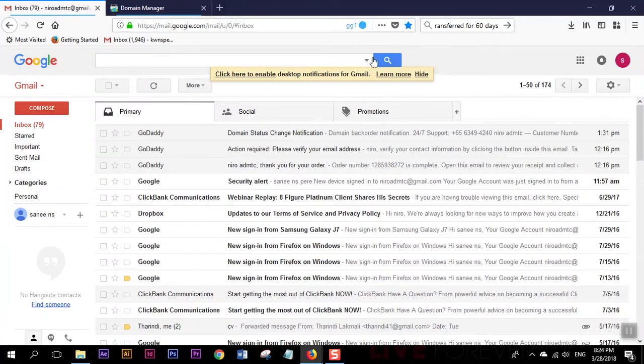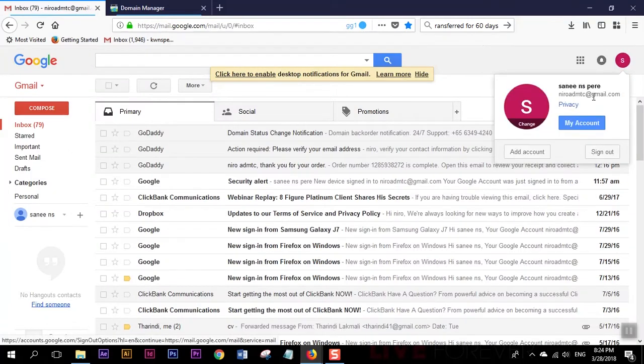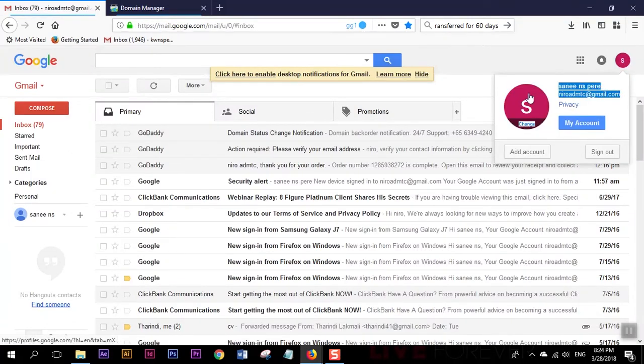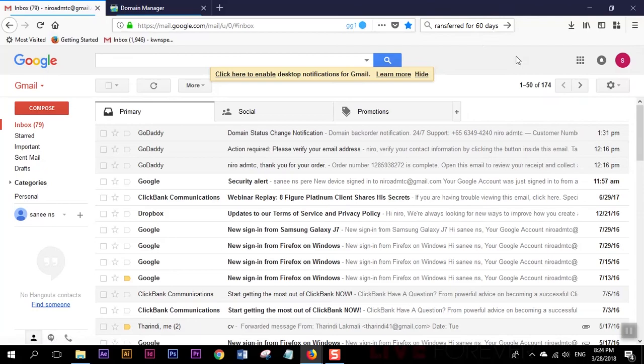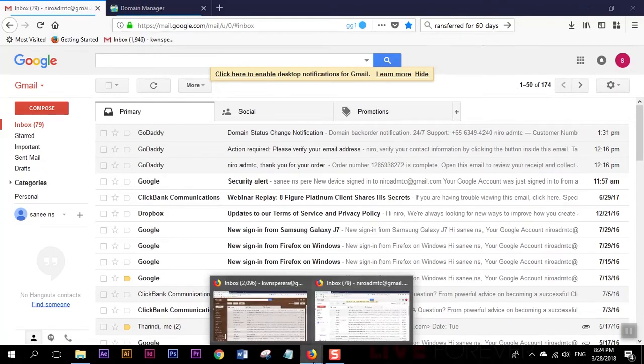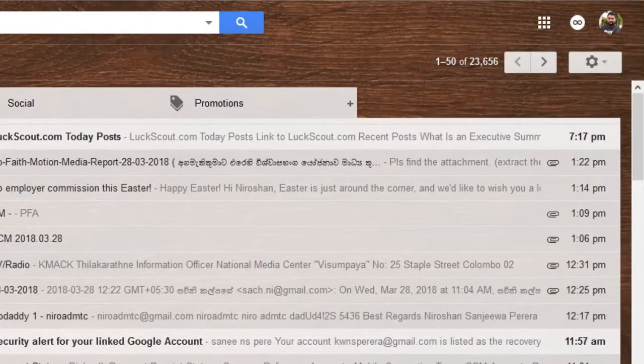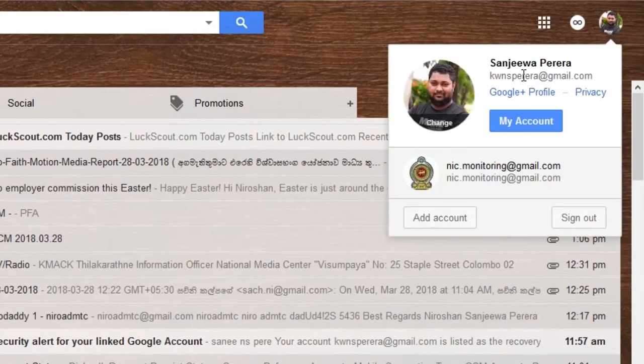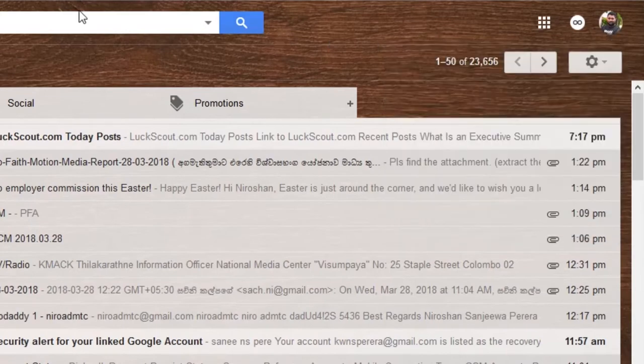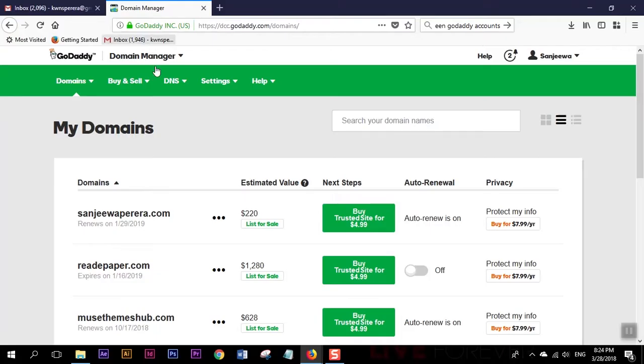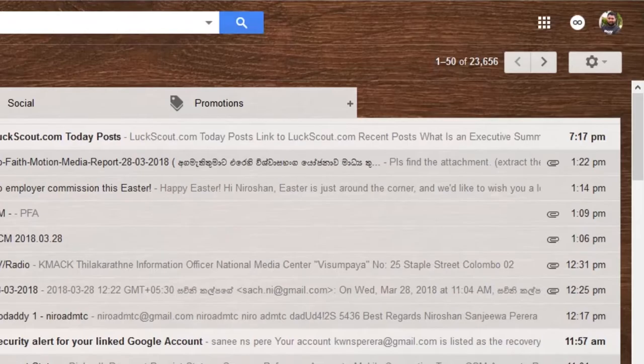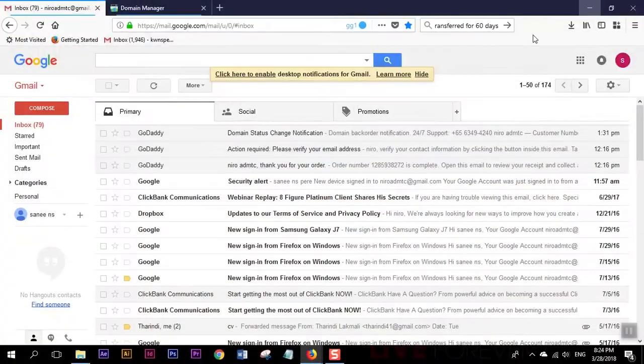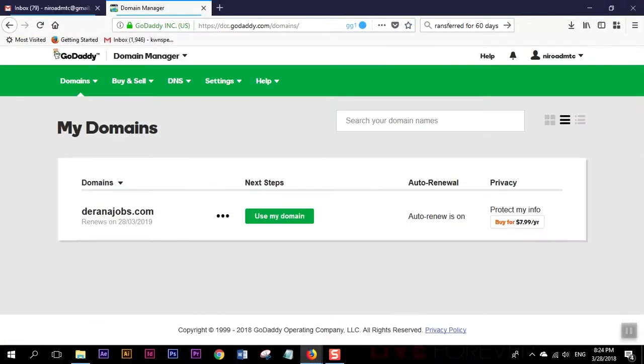This is a GoDaddy account which I have this domain with this email address, and I have another GoDaddy account in this Gmail address. I'm going to move this domain to my other account.